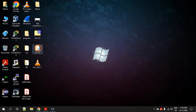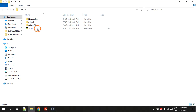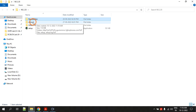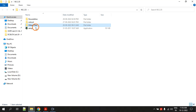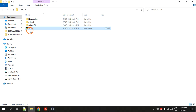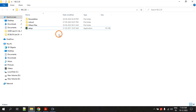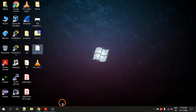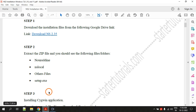Inside the extracted folder you have three folders: one is 'noridan', one is 'ns local', and there are other files. You also have a setup file — this is the setup file for CygWin. We are going to install a software called CygWin, and this is the setup file for that. That is step two.